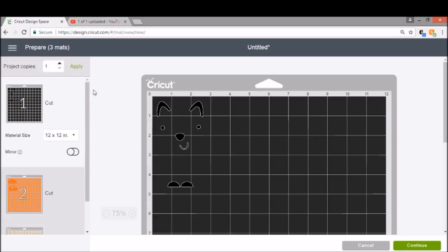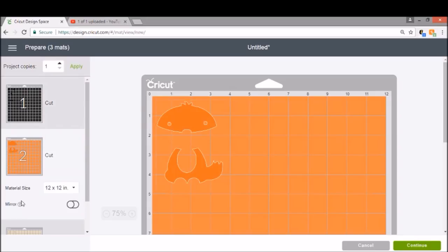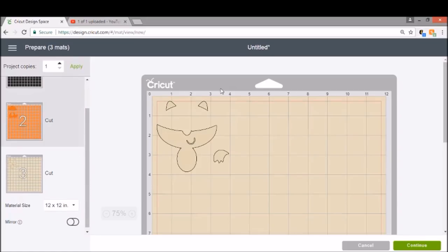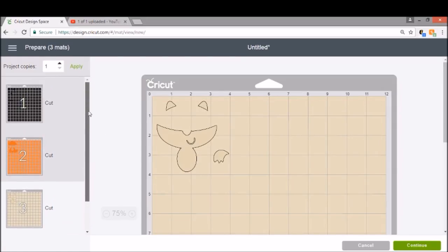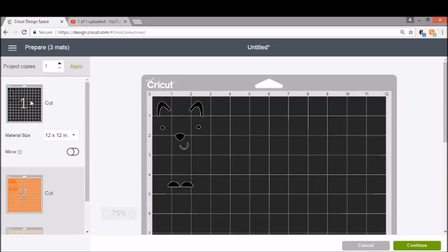It's going to show me each of my mats. It's got my black eyes, nose, mouth, ears, and feet. It's going to have the main part of his belly, his tail, and his head. And then our third mat is going to show us our tan or cream. Make sure when you do load your mats, you put your vinyl on your mat in the correct order. And when you click continue, you are on the correct color mat when you go to start. I'm going to show you cutting and then I'll show you assembly and application.